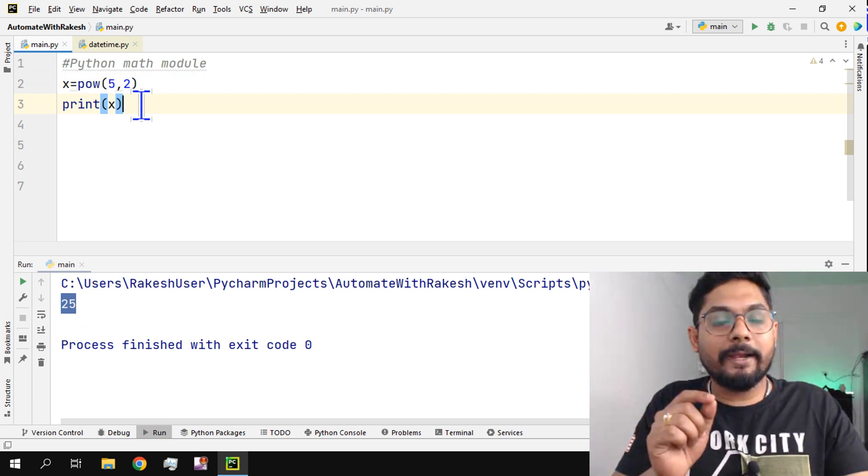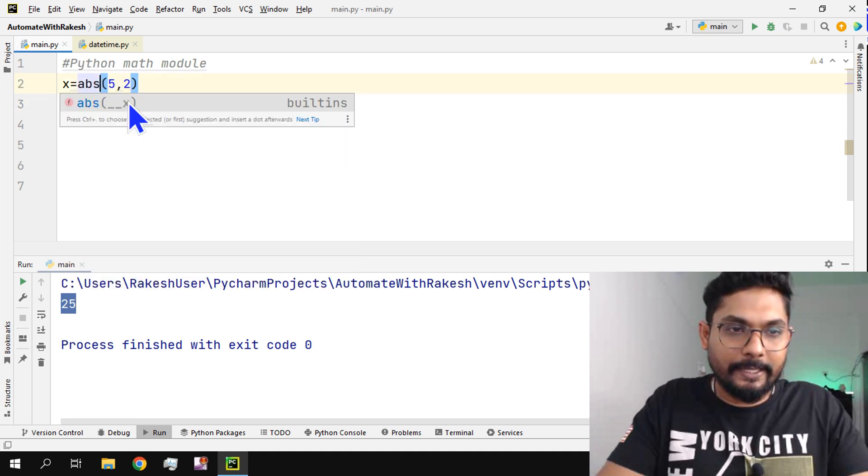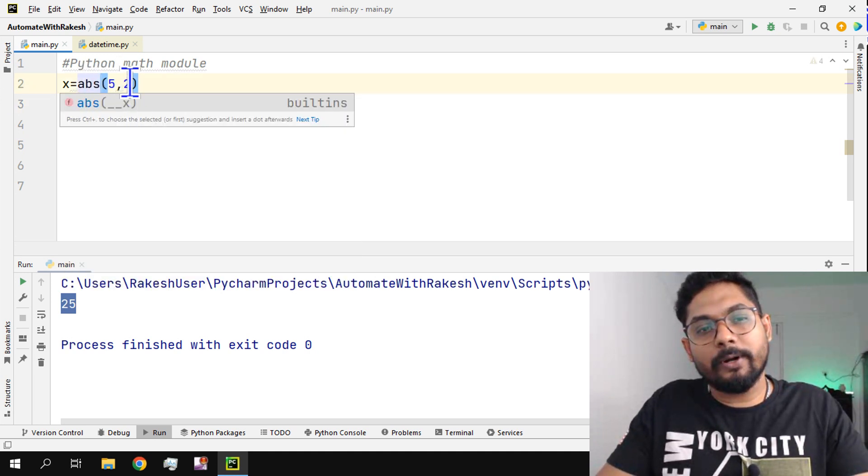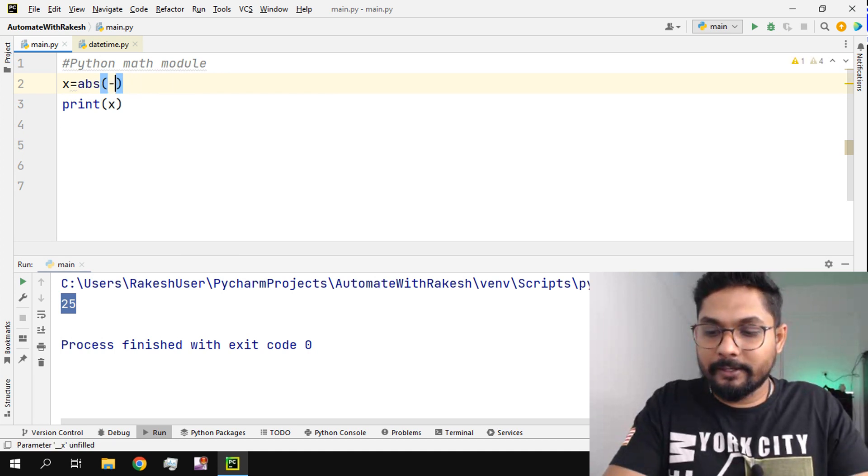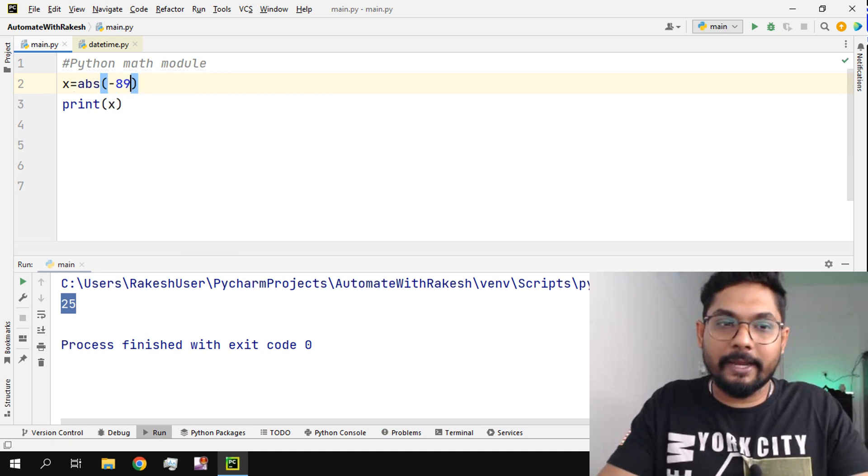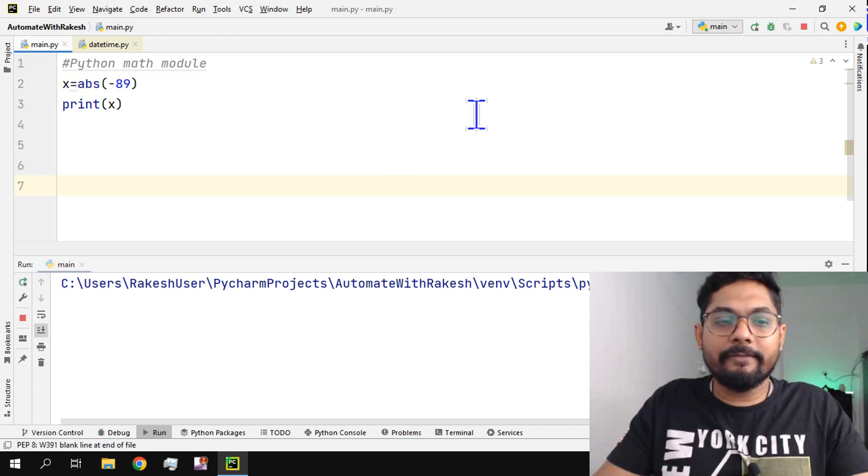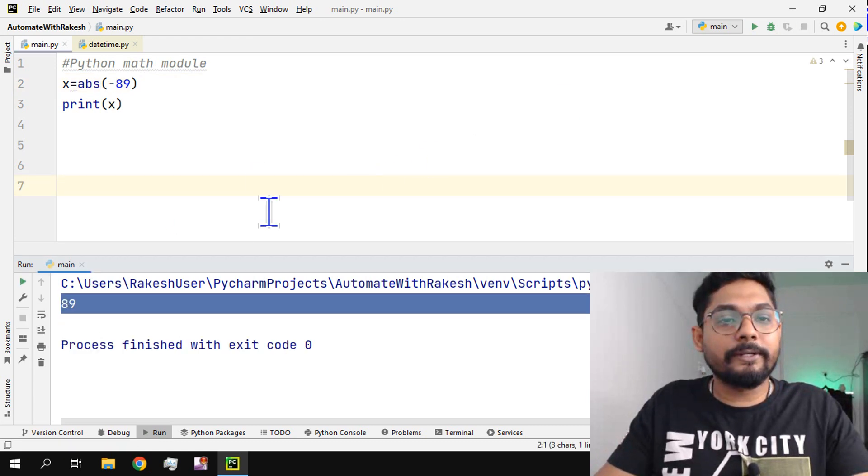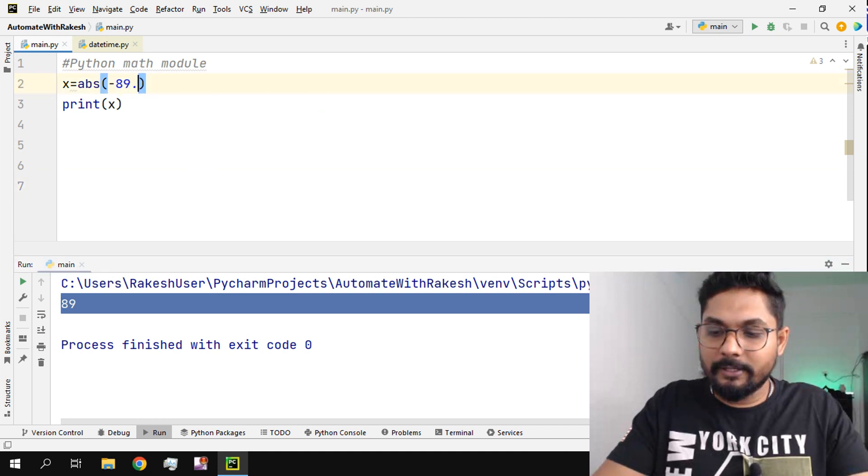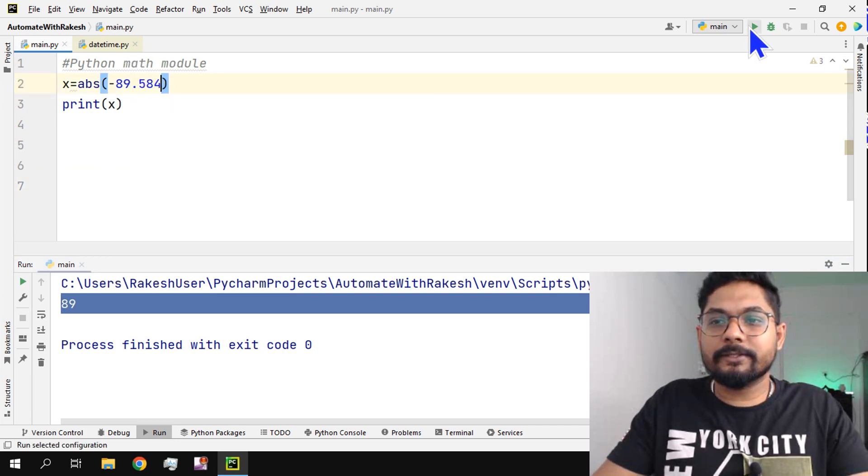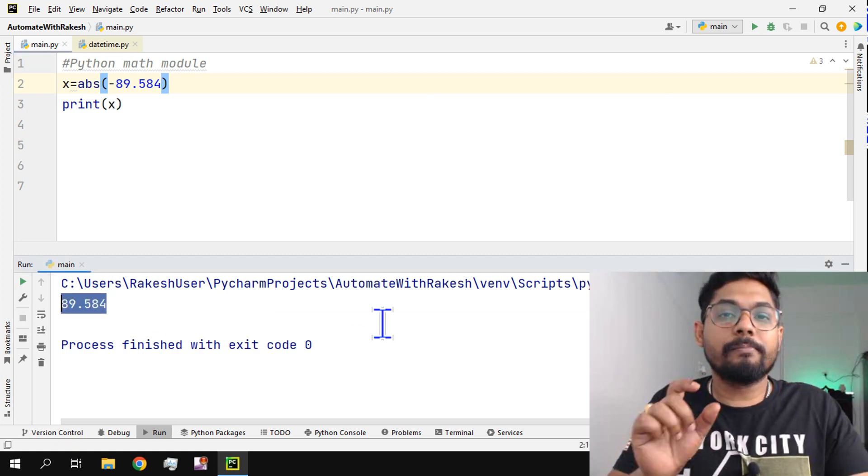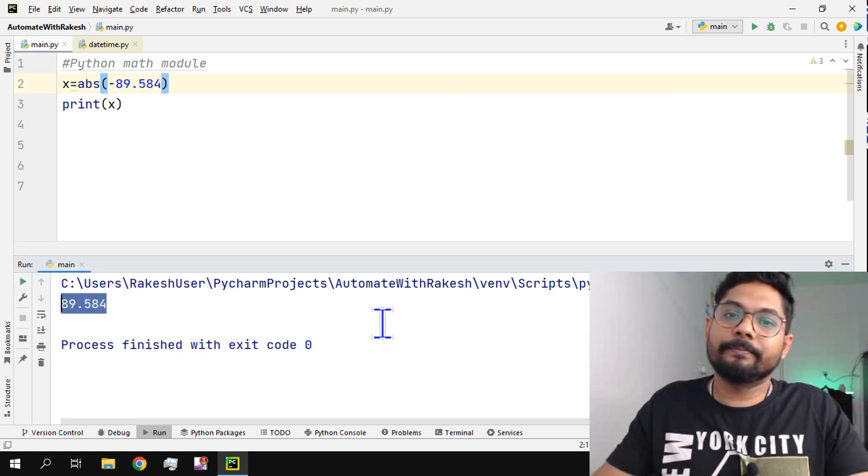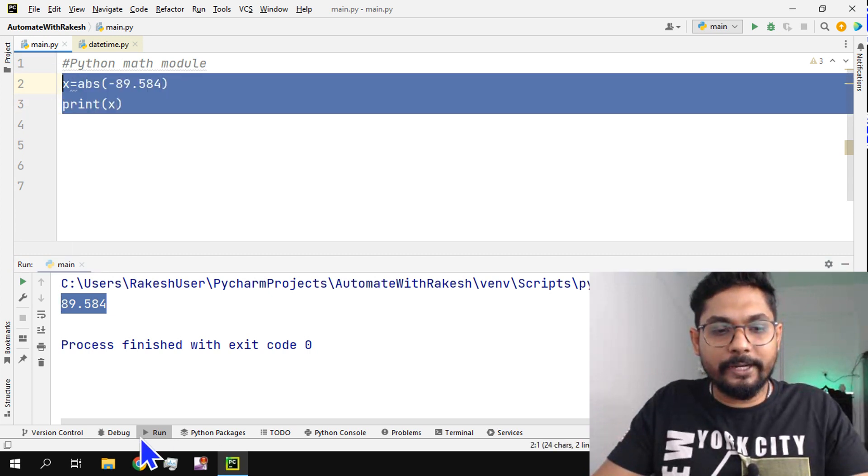There is also something called abs, absolute value. What is this absolute value? For example, if I'm going to enter a negative number into this, let's say minus 89. So if I write a negative number it's going to turn it to a positive number. It doesn't matter if it is a floating number or integer. It's going to completely turn this to a positive number. That's absolute.